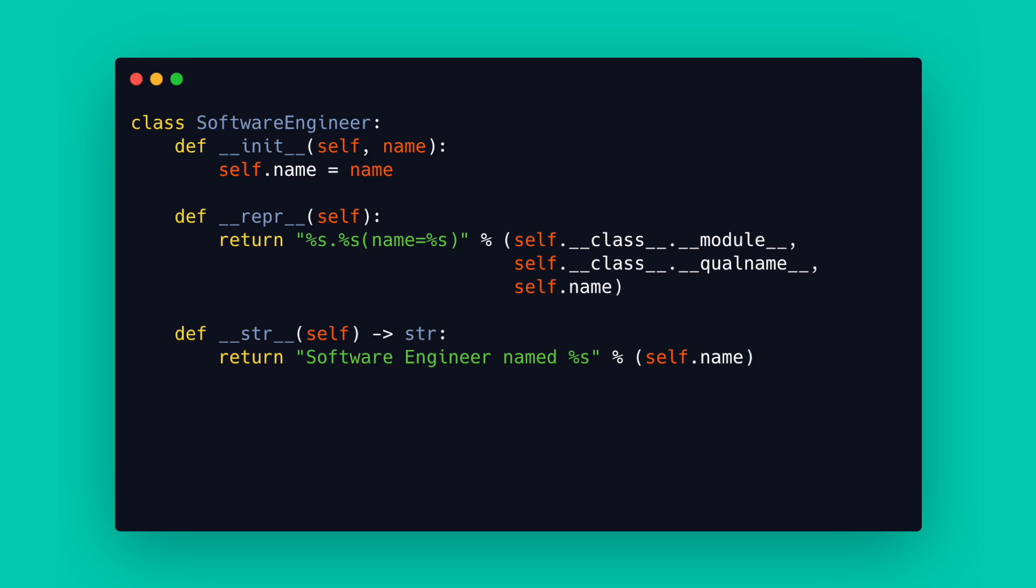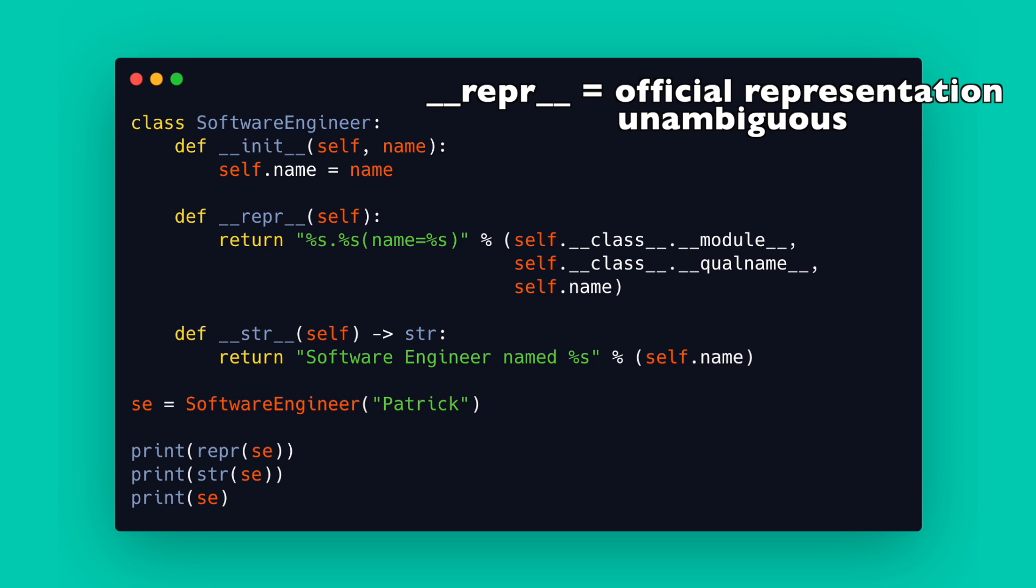When I summarize the official documentation these rules apply. __repr__ is the official string representation it should be unambiguous. __str__ is the informal string representation and should be human readable.